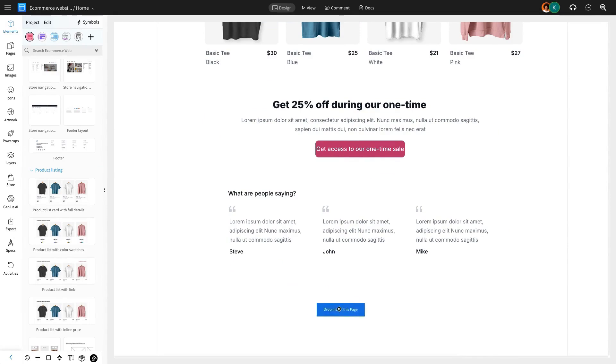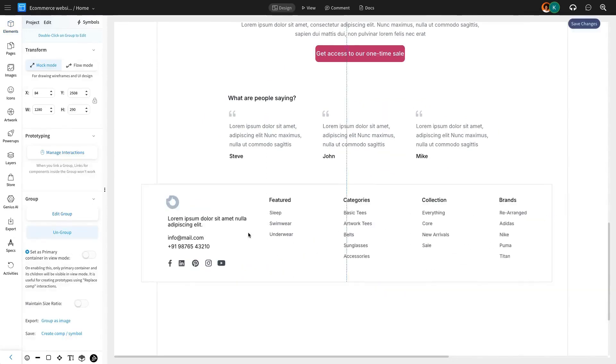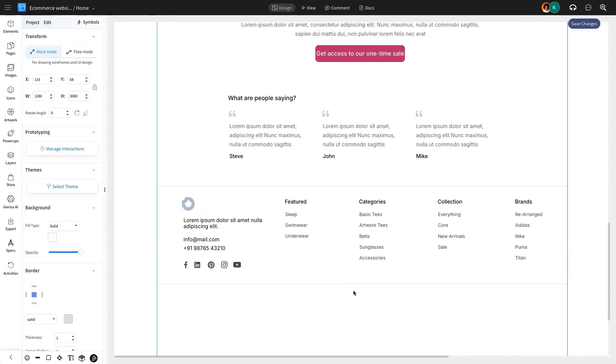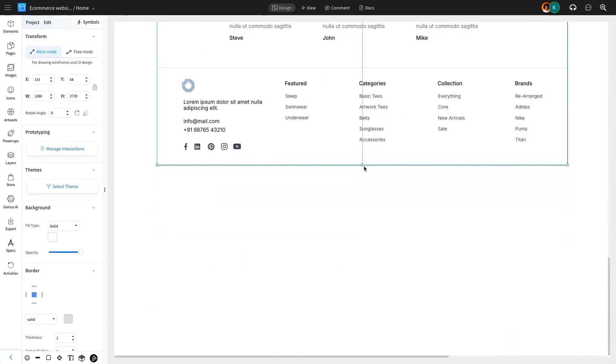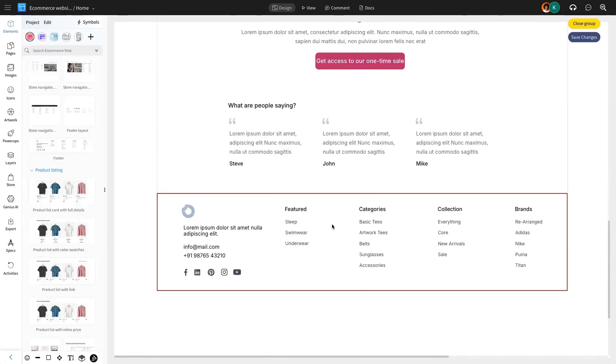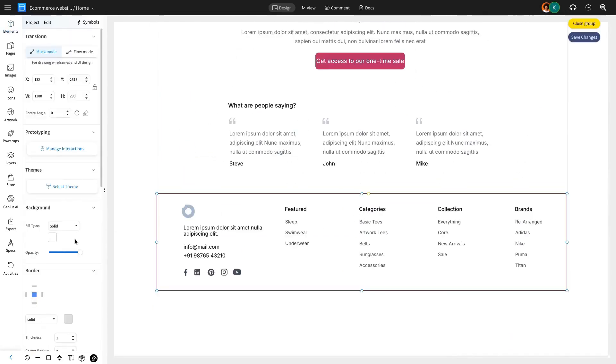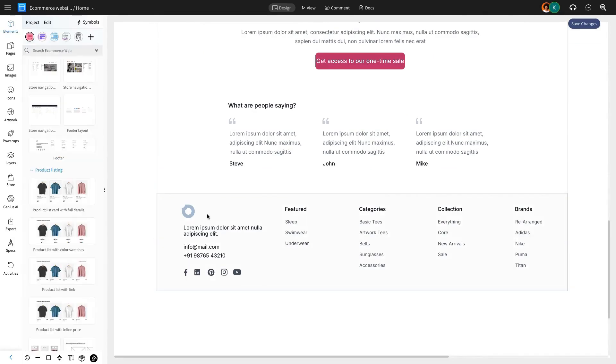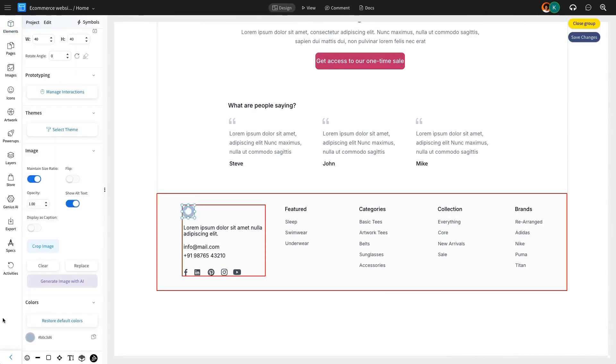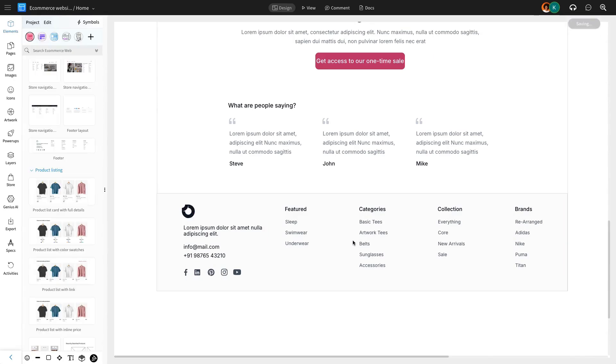Once the promo section is ready, we'll finalize the home page with a well-organized footer. The footer contains important links, such as privacy policies, customer service options, and navigation tools. Customizing it for each page ensures users can easily access essential resources from anywhere on the site.